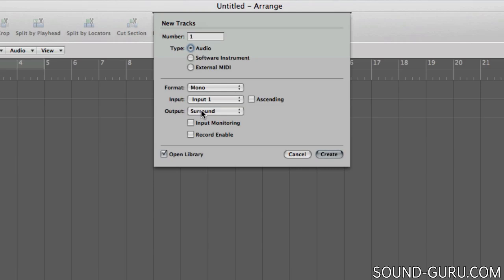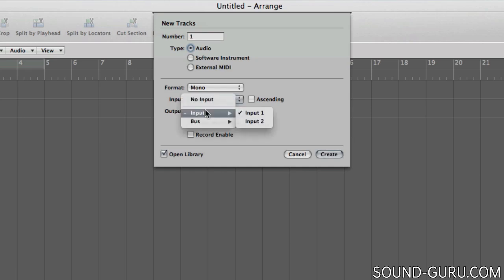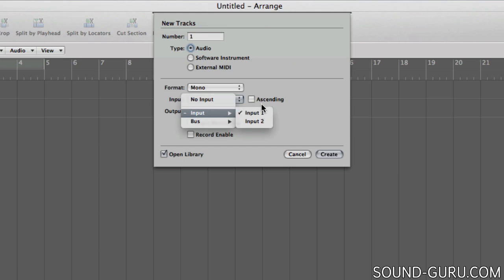Next you can choose the inputs and outputs of your track. If you're going to be recording audio onto this track, you can select the input on your audio interface that you're going to use here. And this, like your choice of outputs, can be changed easily later, so don't worry too much if you're not sure which input to choose right now.